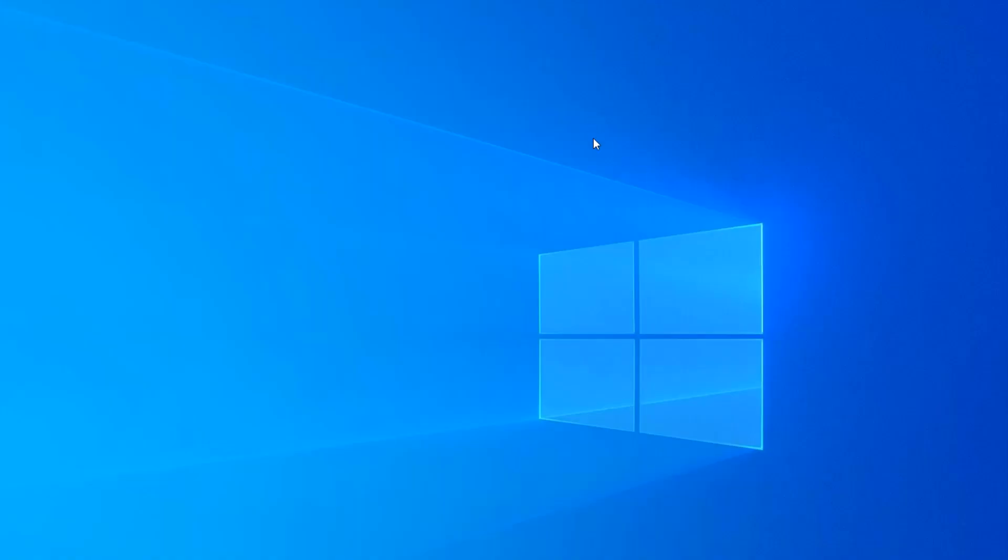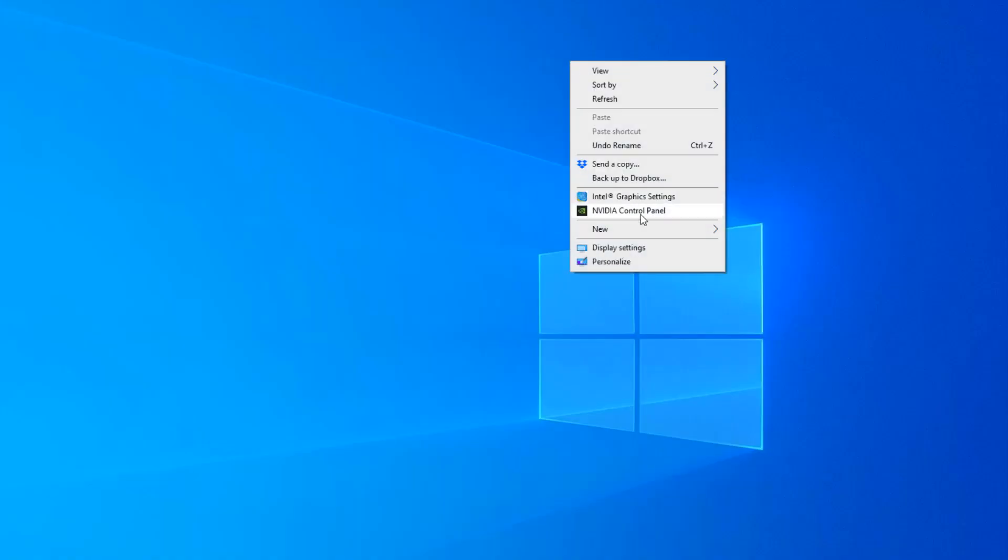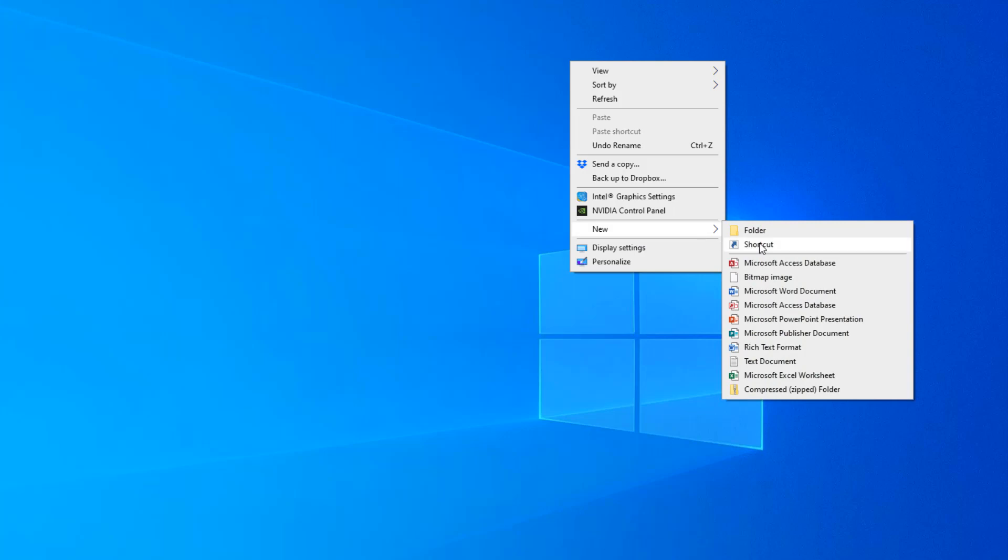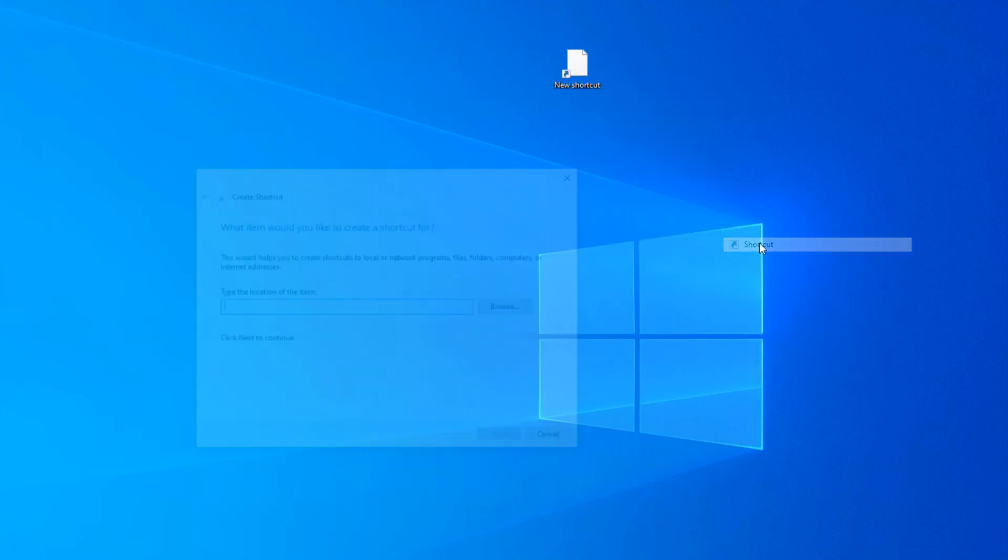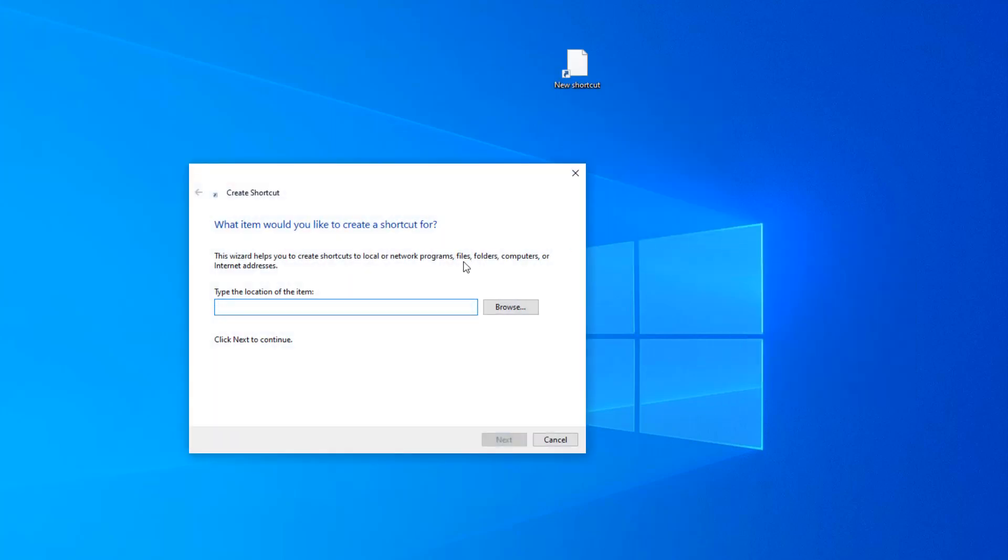In the blank space on your desktop, right click, go to New, and pick Shortcut. And instead of browsing to an application, we're actually going to type in some commands. So the command is, believe it or not, shutdown.